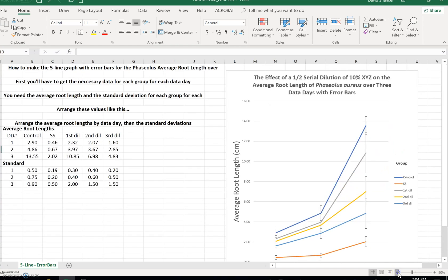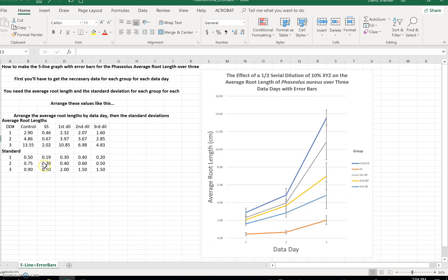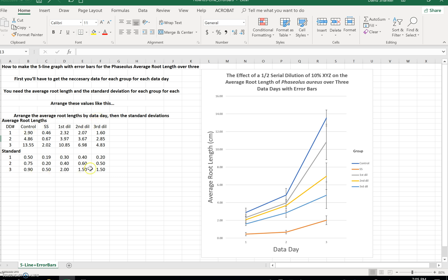Okay, how do we make this? Here are the keys. First, you'll have to get all the necessary data for each group for each data day. You'll need the average root length and the standard deviation for each group. You'll have to arrange the values like this — arrange them by average root lengths by data day, and then right below it, the standard deviations.